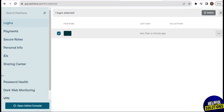Dashlane is a popular password manager that offers a range of features to help users secure and manage their passwords. It securely stores and manages passwords, making it easy for users to create and use complex, unique passwords for different accounts. Dashlane includes a security dashboard that provides an overview of the user's online security, highlighting weak or compromised passwords and offering suggestions for improvement. The platform also has a built-in password generator.